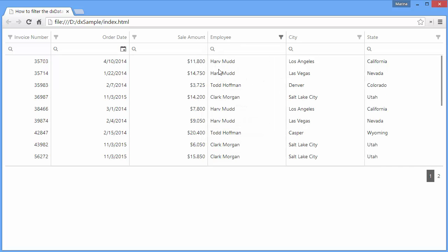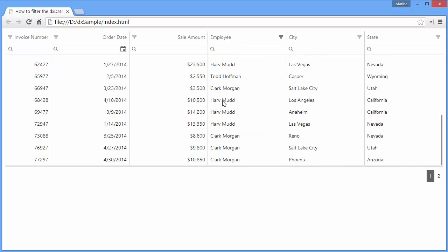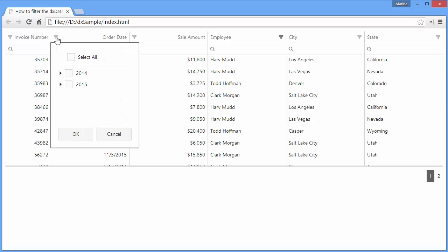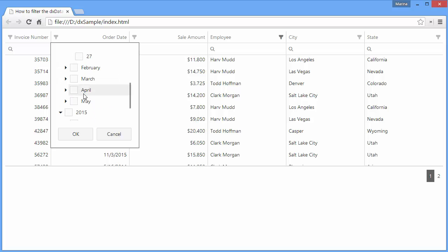The grid now displays records for those selected values. Columns with dates automatically group data by years and months, so I can easily filter data by month or year.